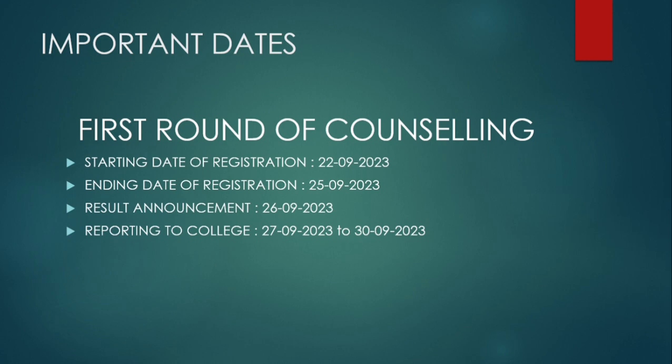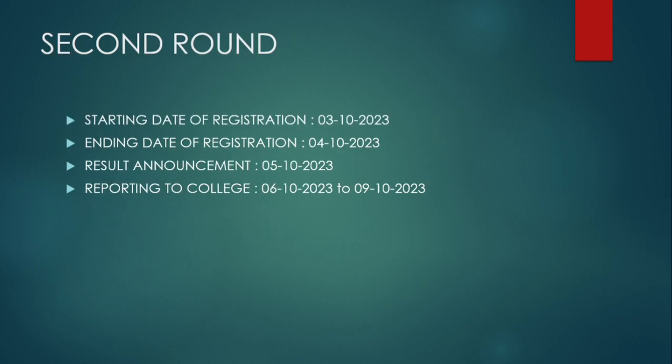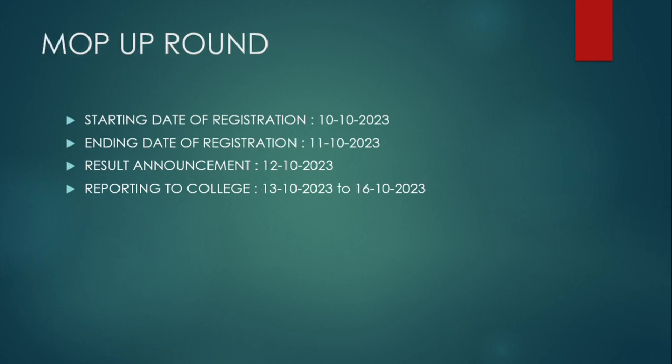There are various rules regarding the counseling which we will discuss later. For the second round of counseling, the starting date of registration is 3rd of October and the ending date is 4th of October. The result will be announced on 5th and college reporting will be between 6th to 9th of October.